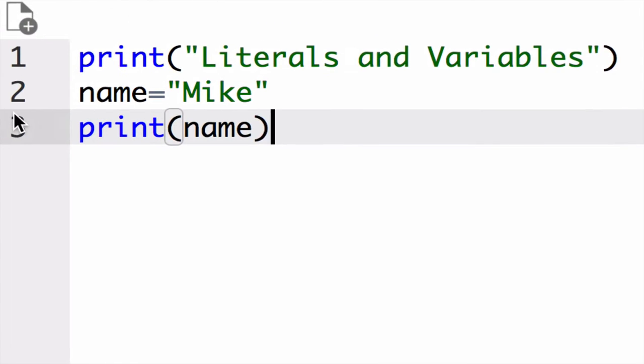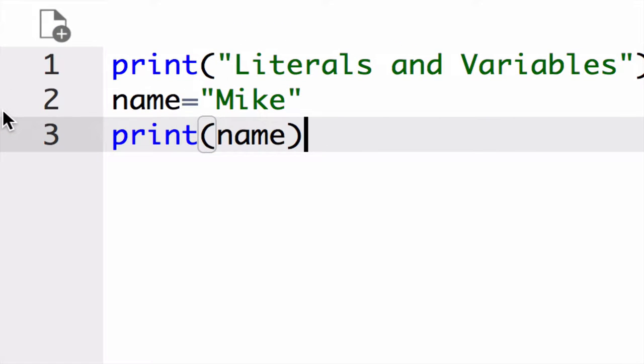However, over in the code, in line number two, you see a literal is assigned to a variable. In line number three, when I'm actually printing it, I'm not printing the literal, I'm printing the variable.